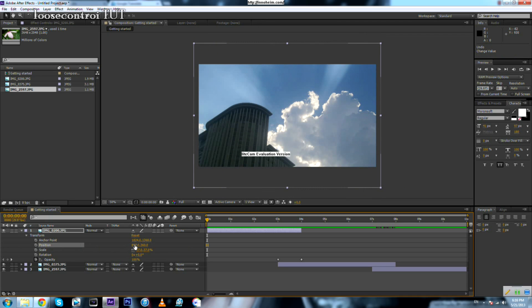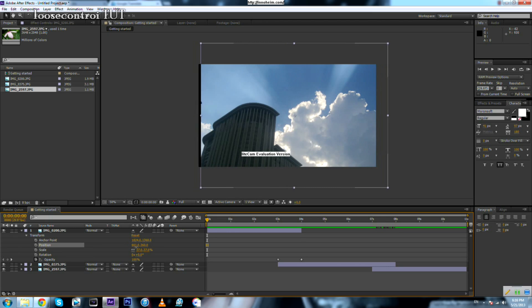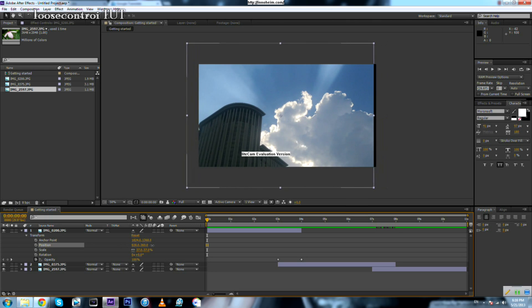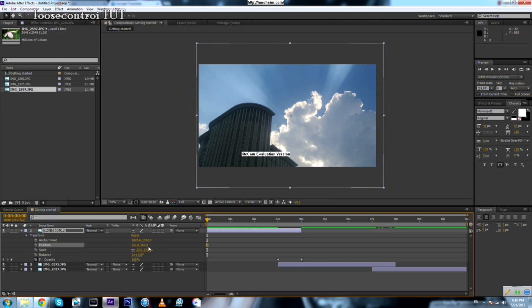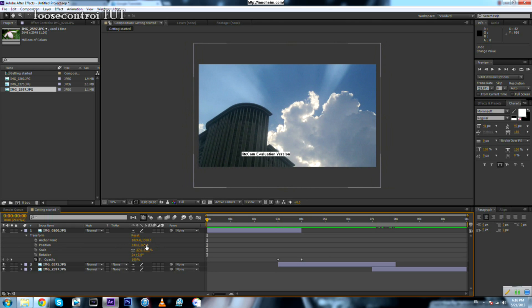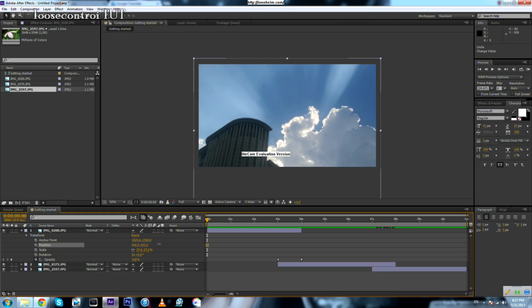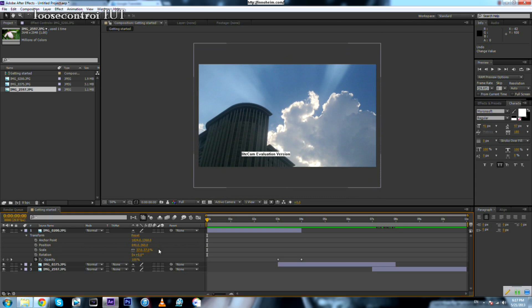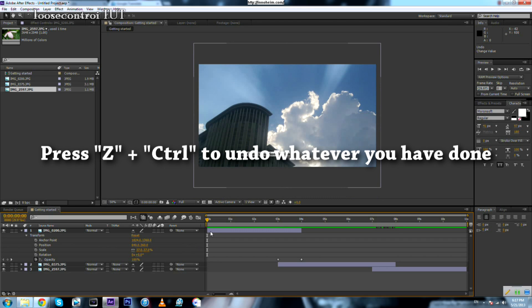The position has two values: one representing the x-axis and one representing the y-axis. If you play around with the x value, it will move the photo horizontally, and the y-axis value will move it upward and downward. You can undo whatever you've done by pressing Ctrl+Z.